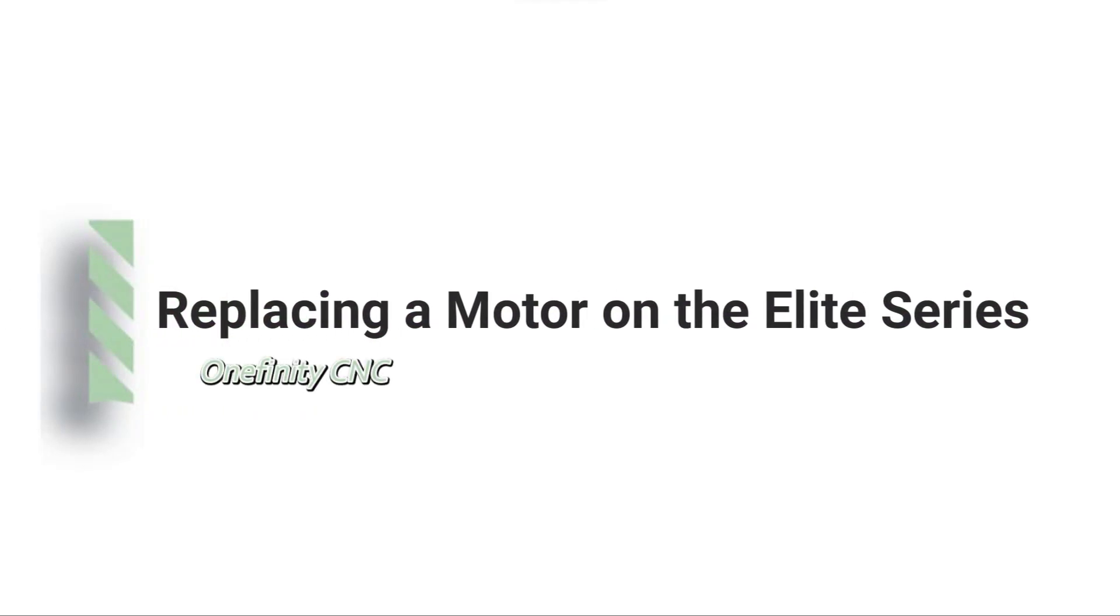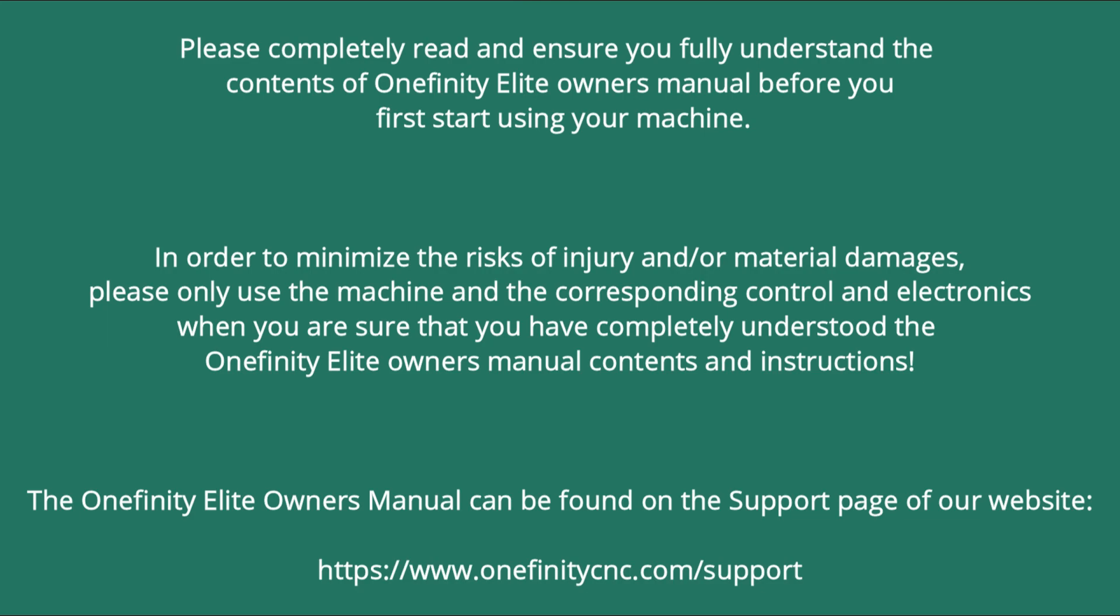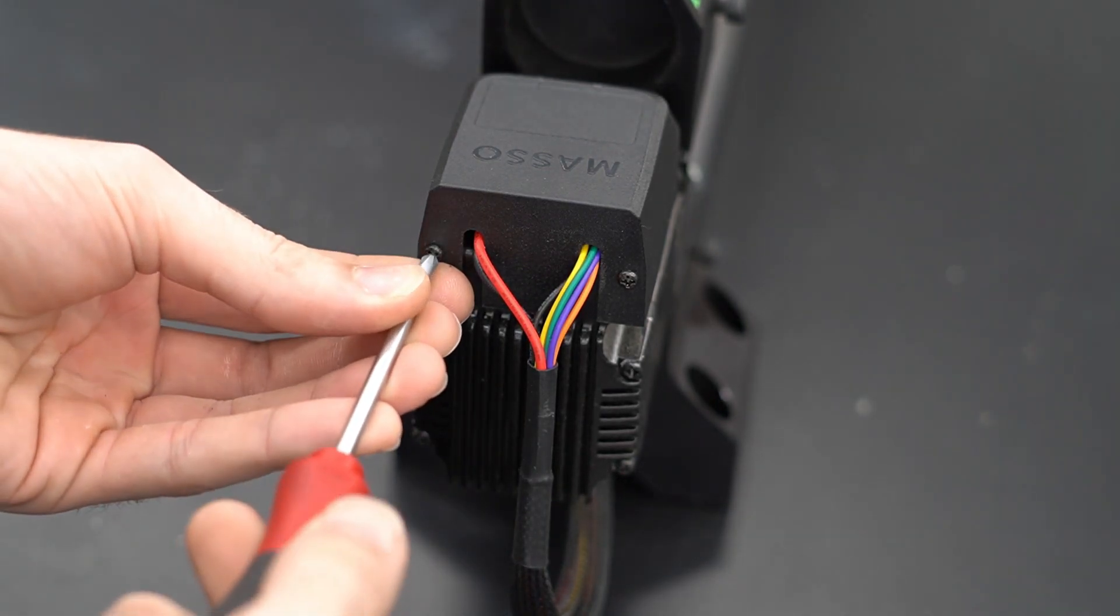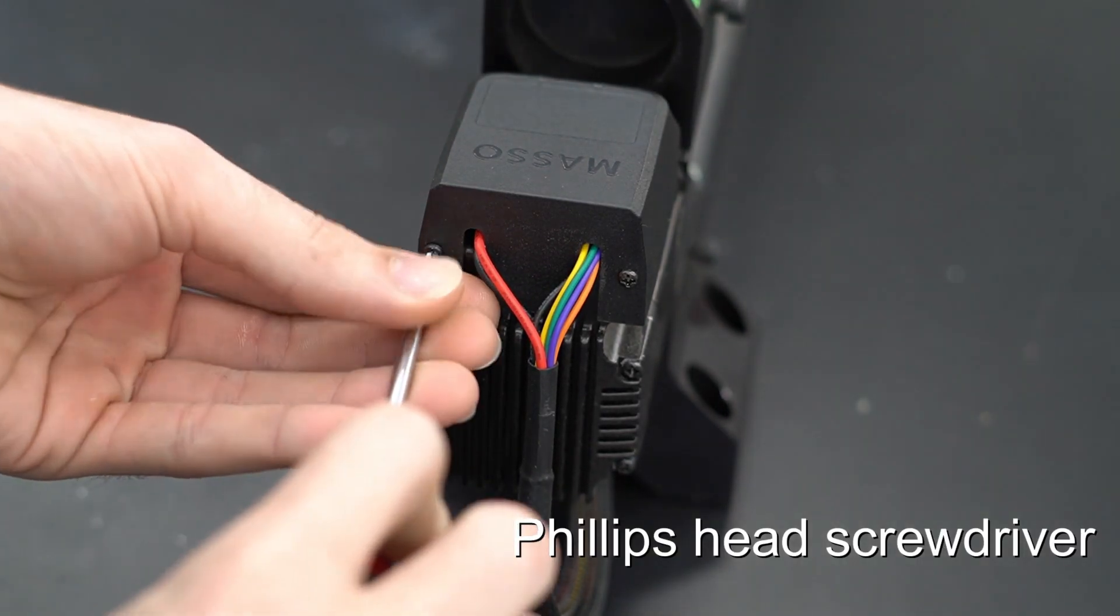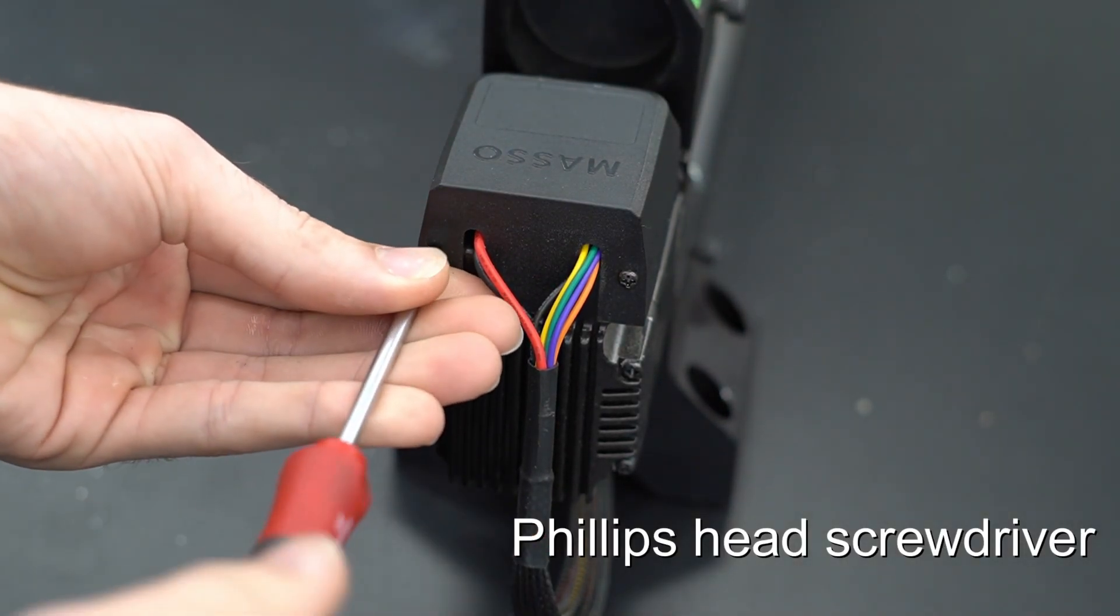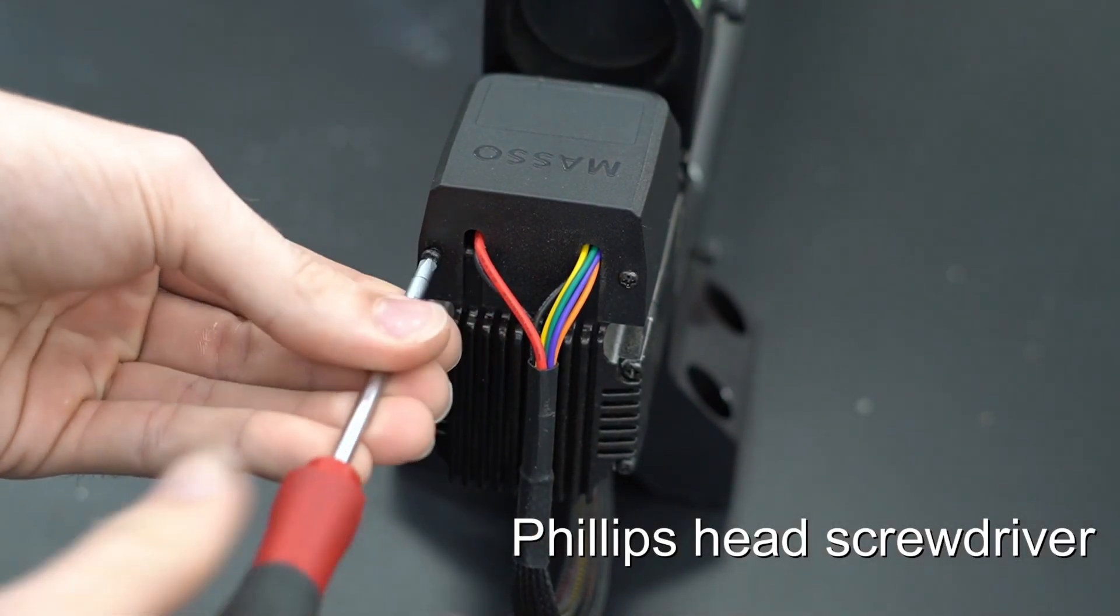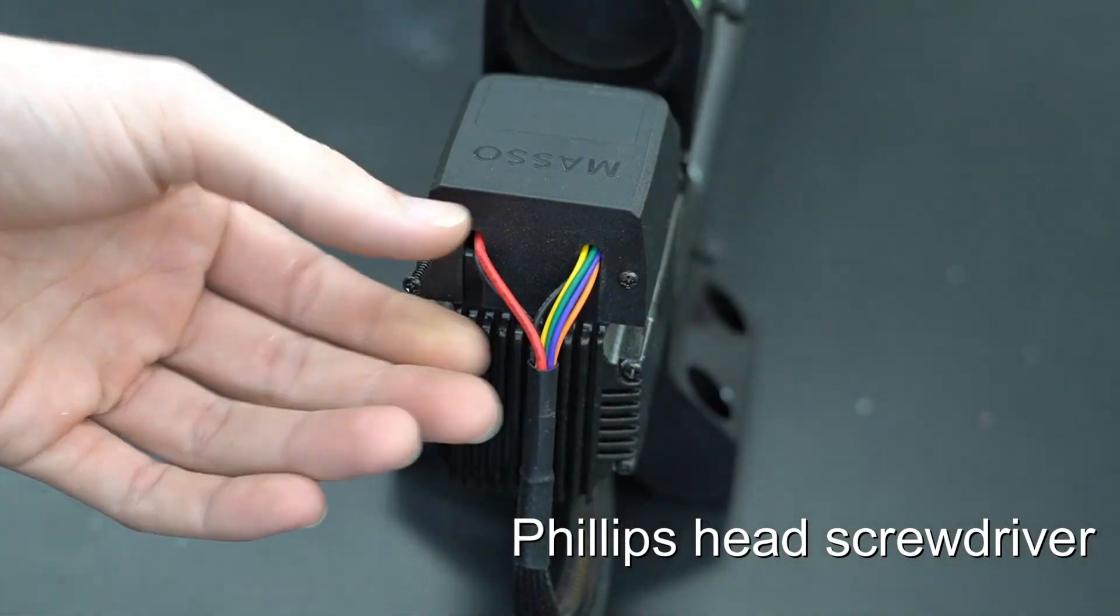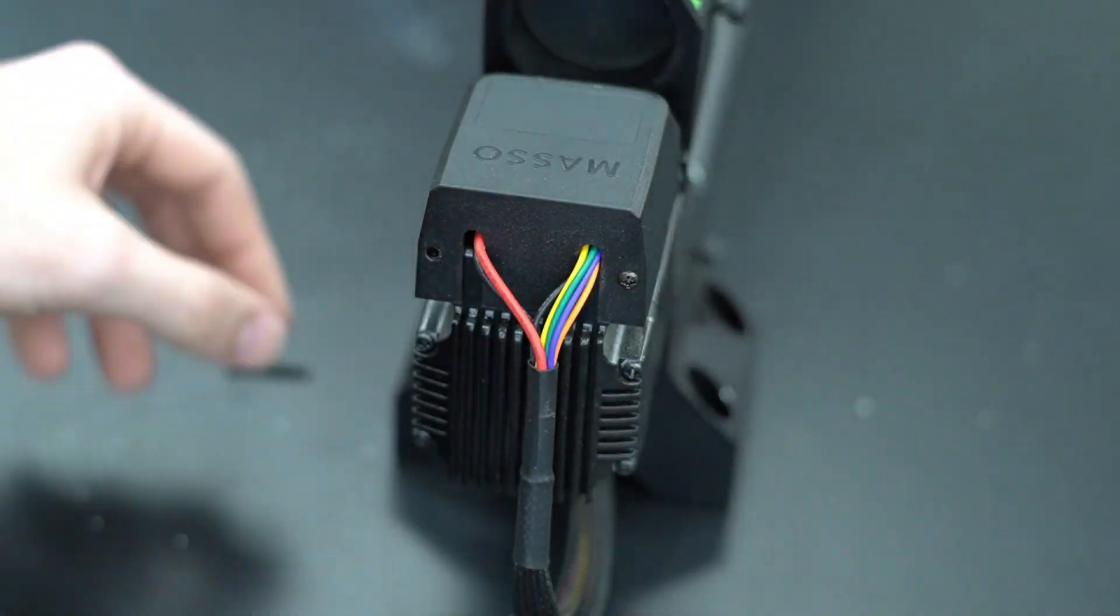Replacing a motor on the Onefinity CNC Elite Series. Starting with a Phillips head screwdriver, we're going to remove the two screws holding the plastic cap on top of the motor driver.